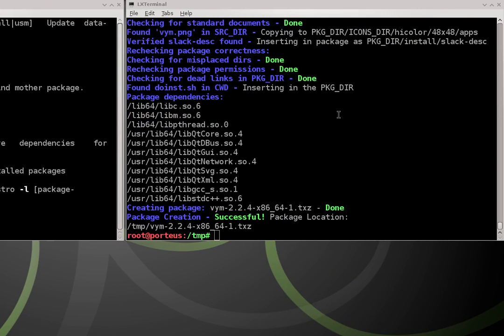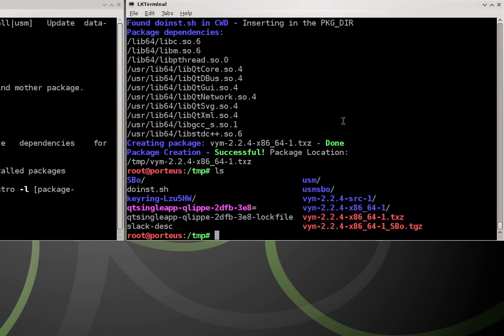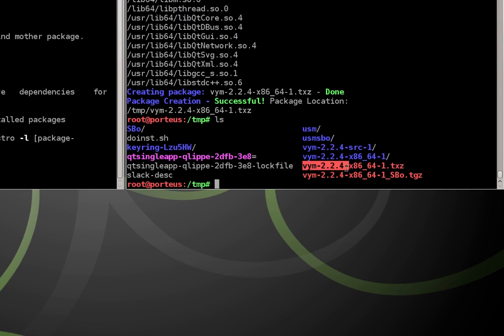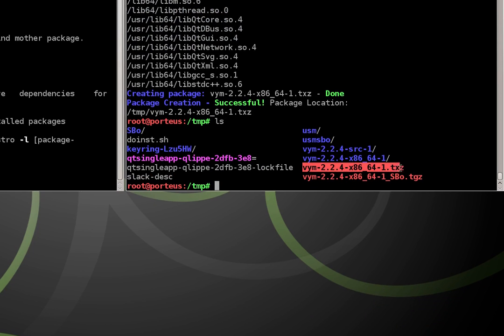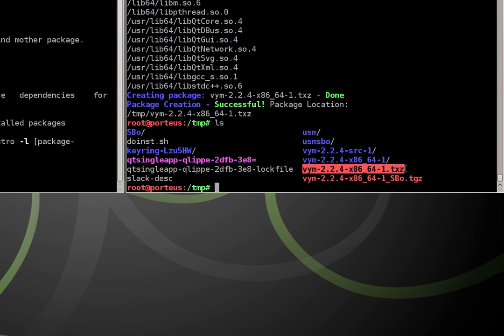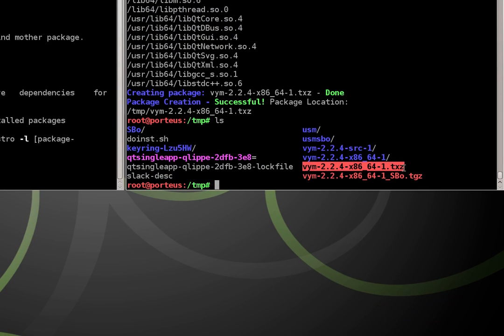OK, and we're done. That wasn't quite as long as it was to build from source. So now if I type in ls again, I now have a vym package with the dot txz extension. And from here, we already know what to do.